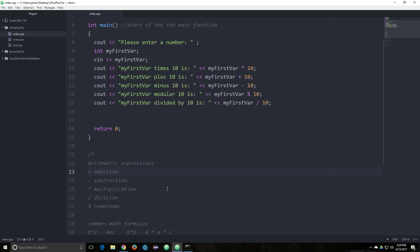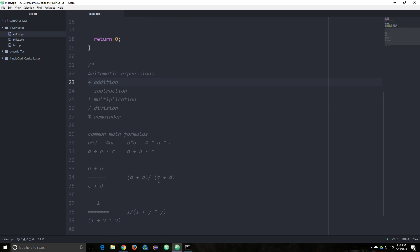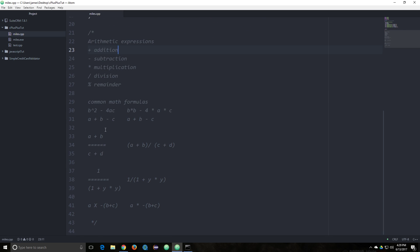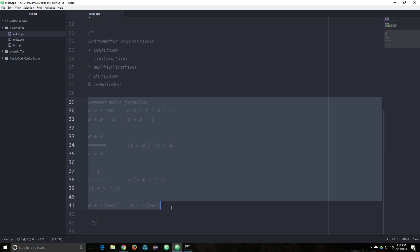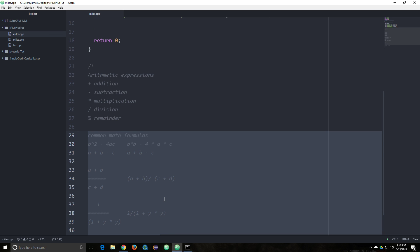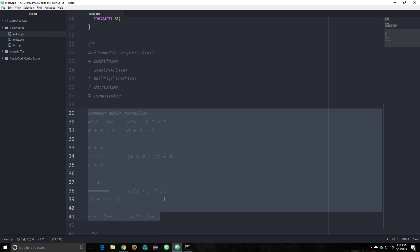So that's basically how you do arithmetic expressions, and I'm just going to go ahead and copy these into the description of the video. You can play around with those if you want, and yeah, have a nice day.